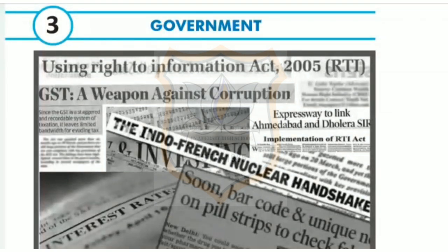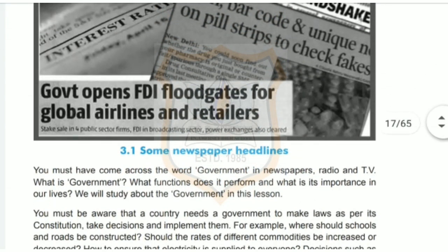Hello students, I hope you all are safe at home. Today I am going to explain you lesson number 3 and the name of the lesson is Government. You must have come across the word government in newspapers, radio and TV. What is government? What functions does it perform and what is its importance in our lives? We will study about the government in this lesson.